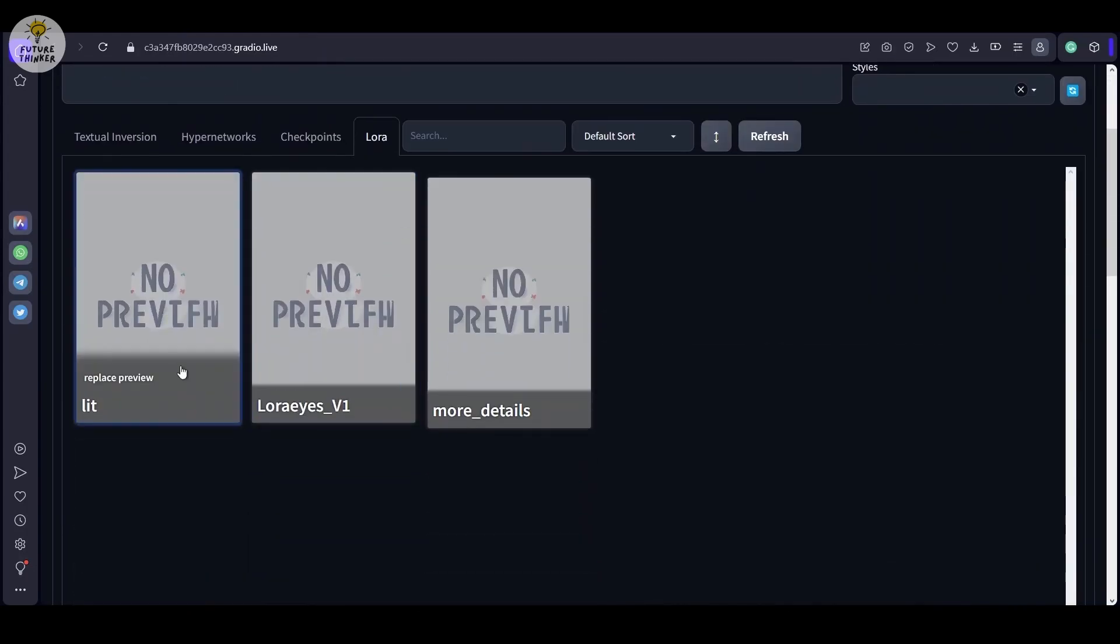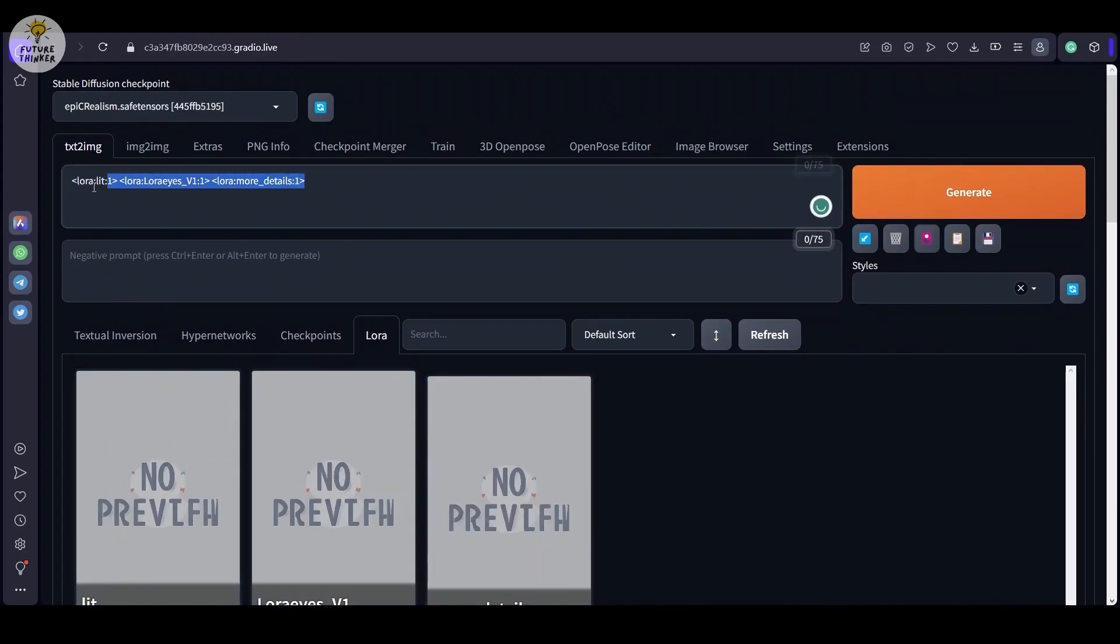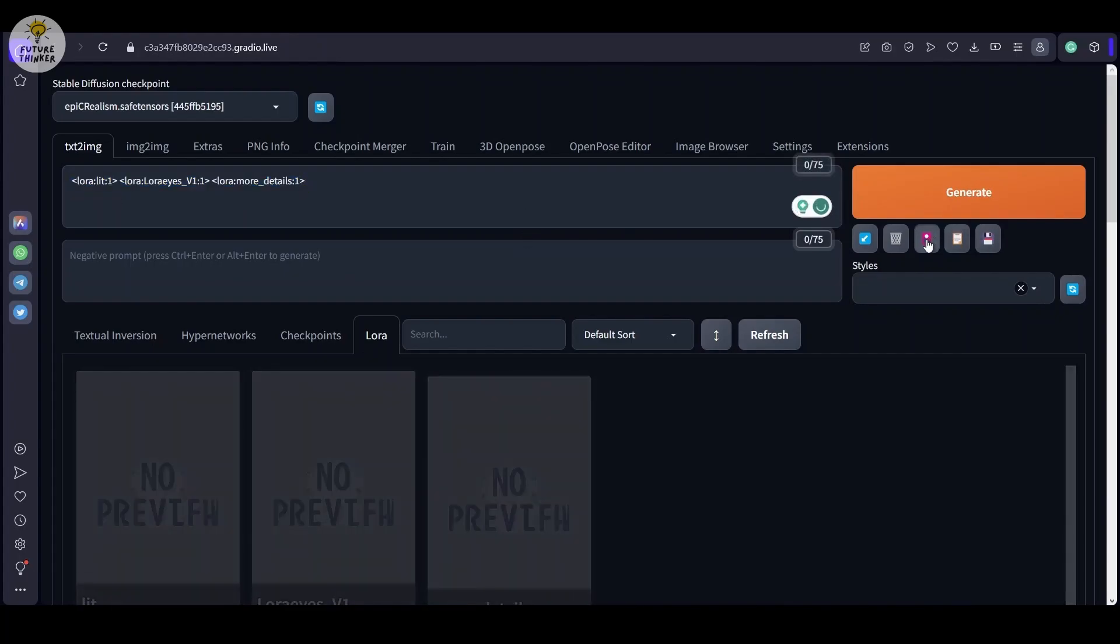For this tutorial, I have chosen the Epic Realism model for Stable Diffusion, along with three fantastic LORAs. In the first one I shall stick mostly to default settings.